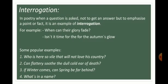For example: 'When can their glory fade?' and 'Isn't it time for the autumn's glow?' Some popular examples are: 'Who is here so wild that will not love his country?', 'Can flattery suit the dull, cold ear of death?', 'If winter comes, can spring be far behind?', and 'What's in a name?'